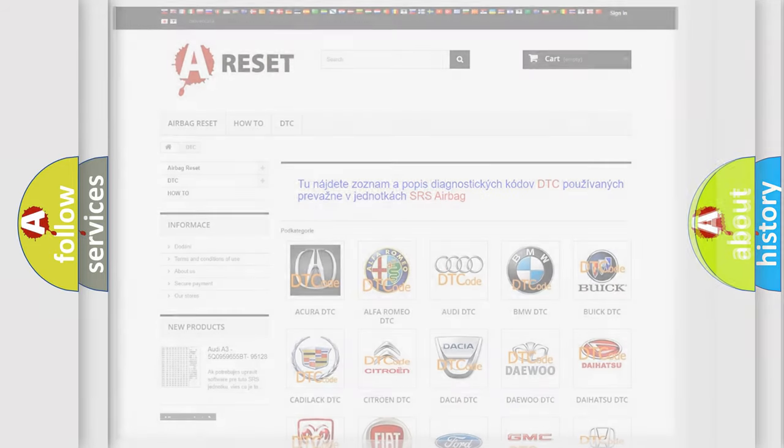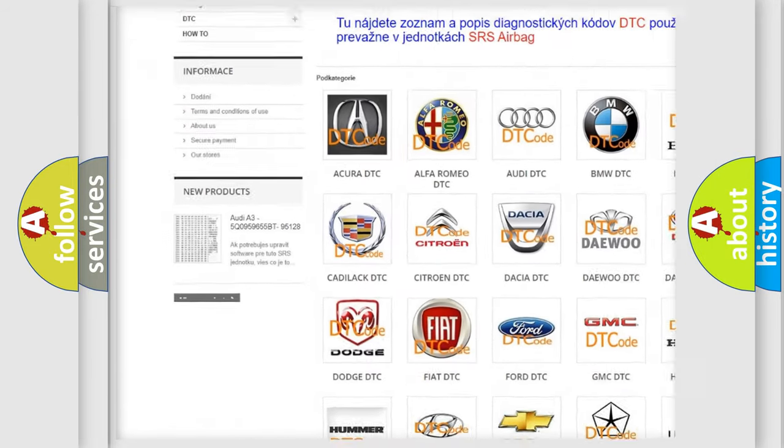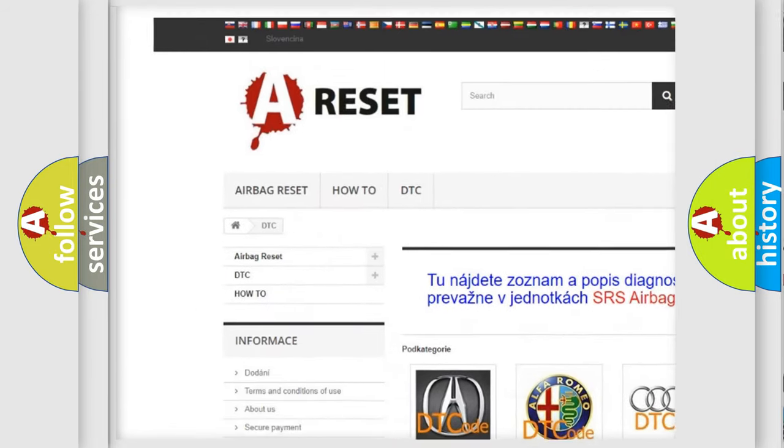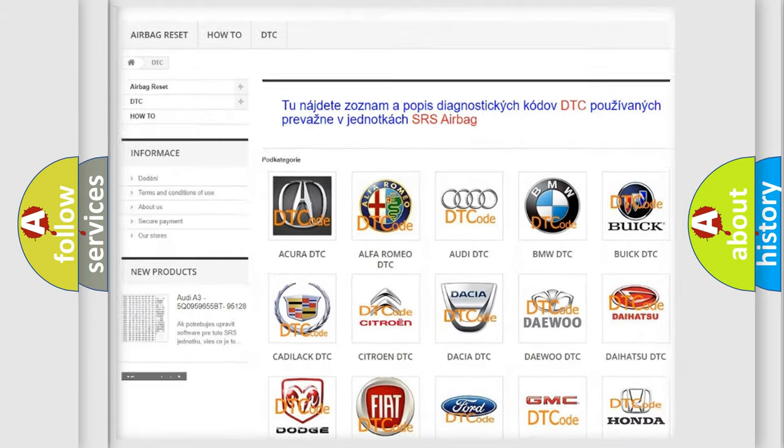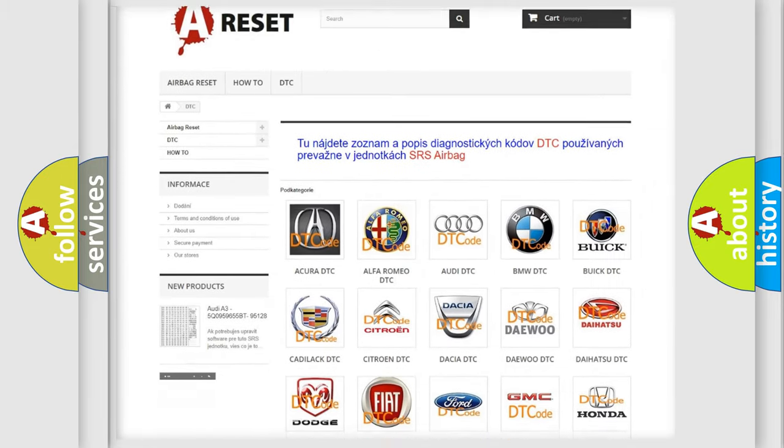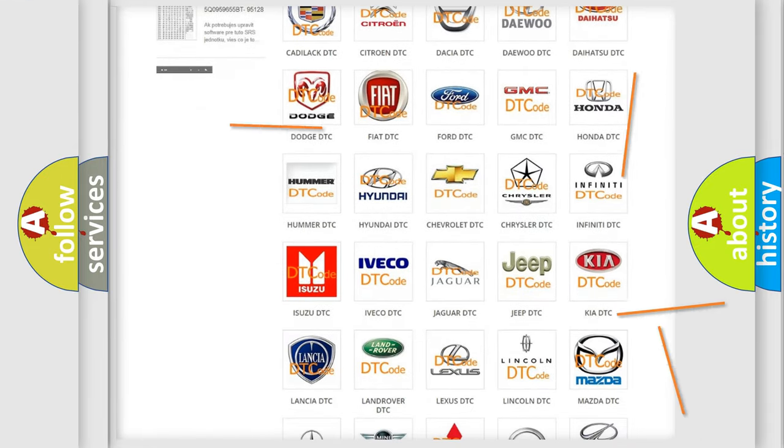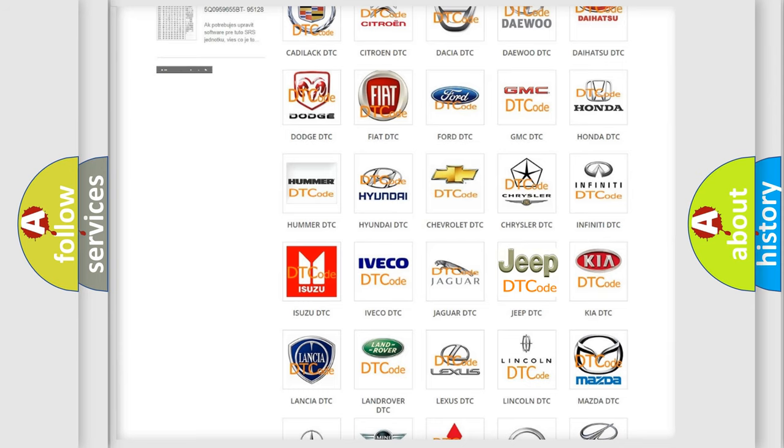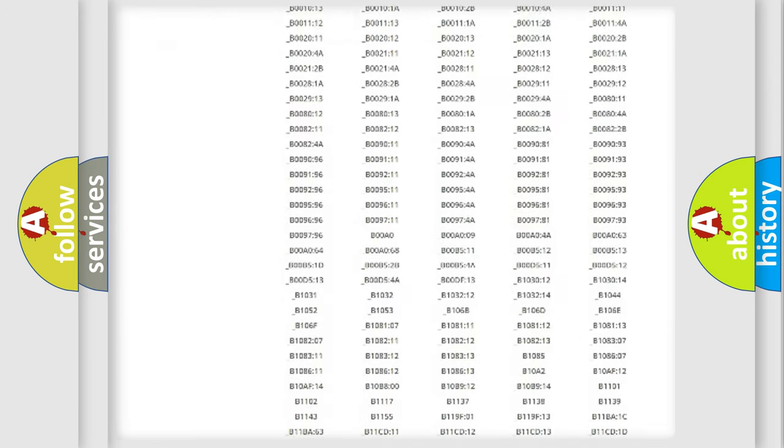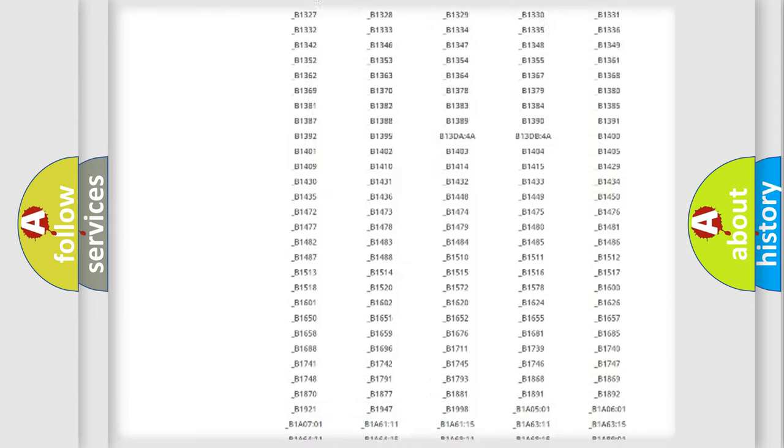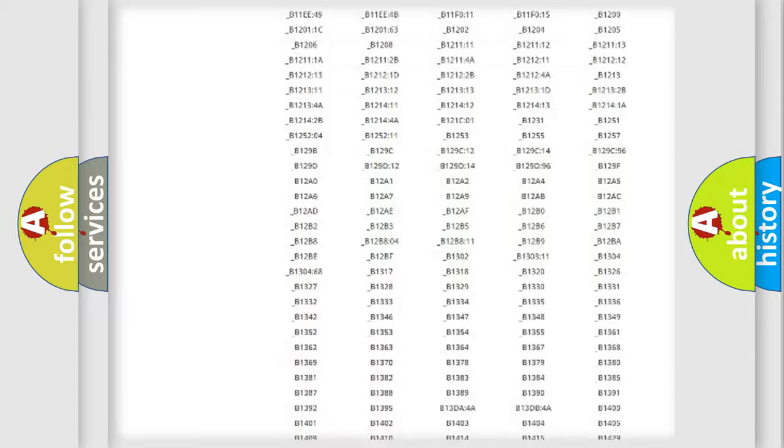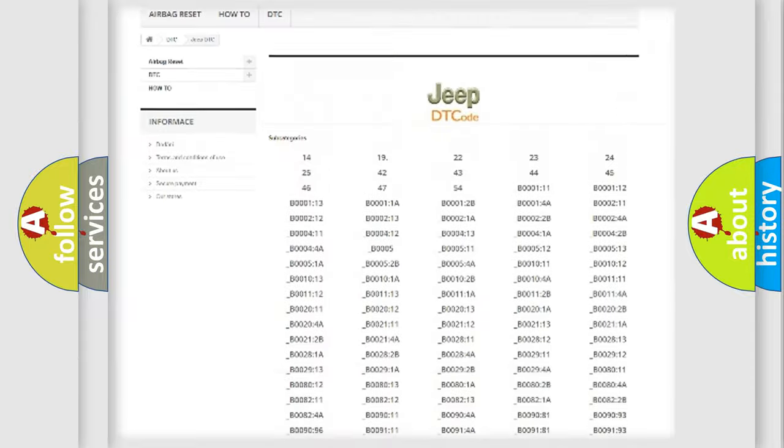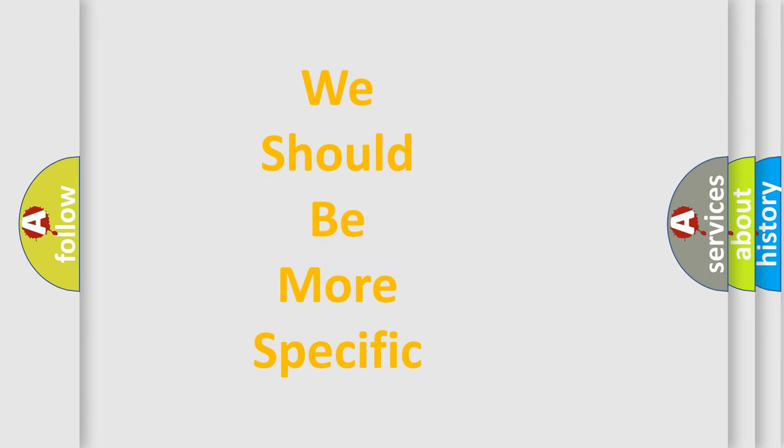Our website airbagreset.sk produces useful videos for you. You do not have to go through the OBD2 protocol anymore to know how to troubleshoot any car breakdown. You will find all the diagnostic codes that can be diagnosed in Jeep vehicles, and also many other useful things. The following demonstration will help you look into the world of software for car control units.